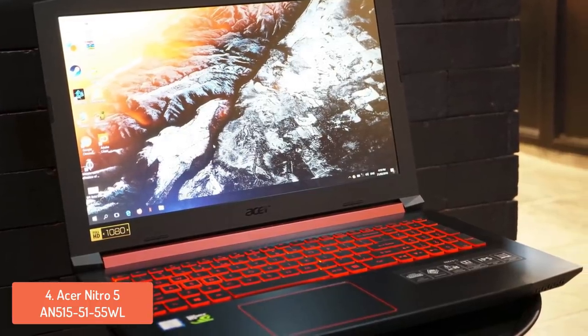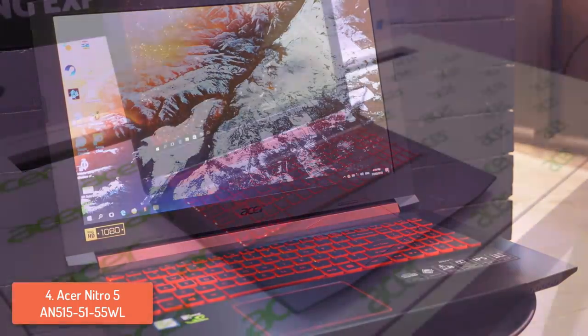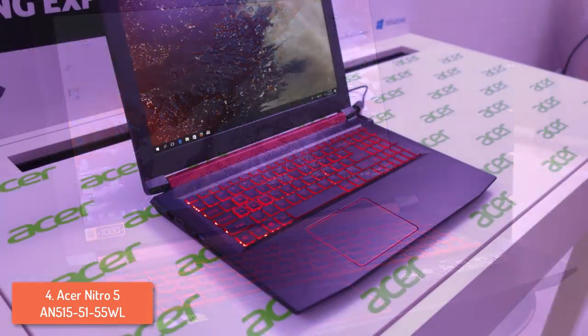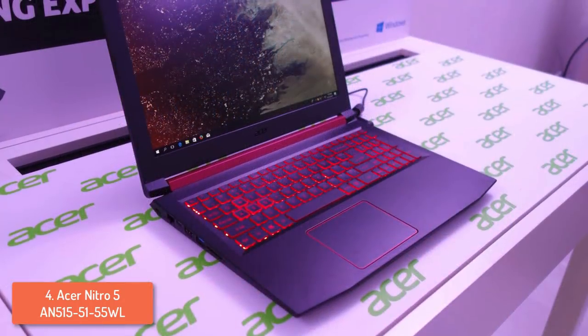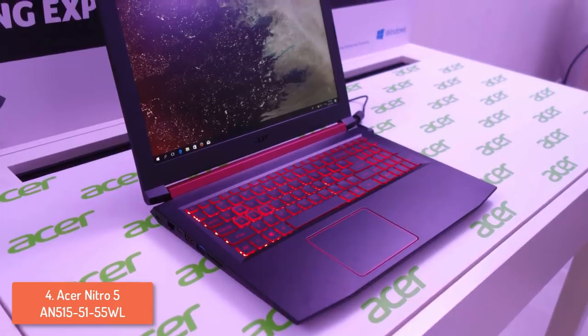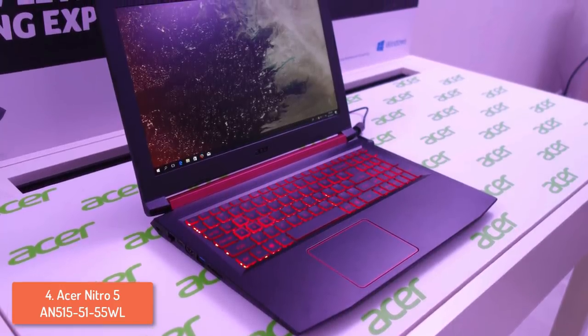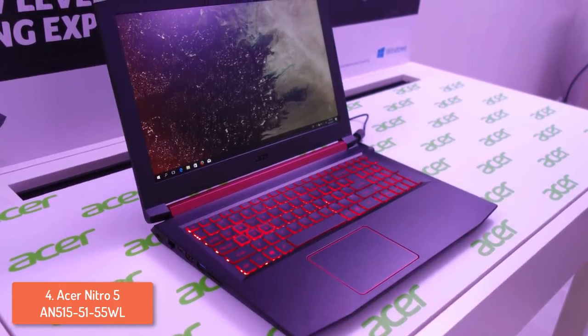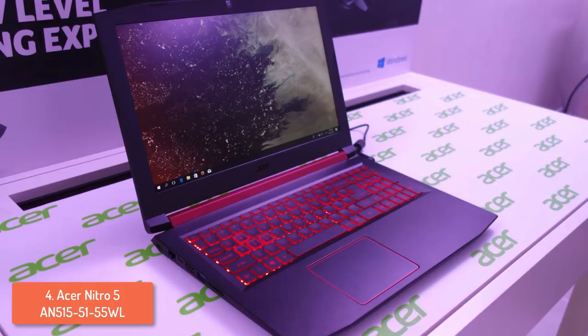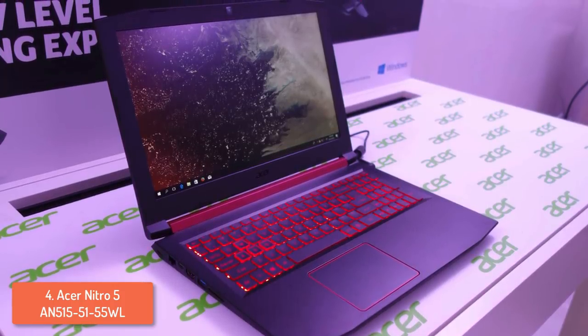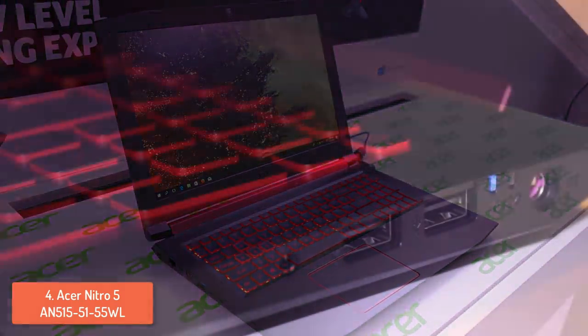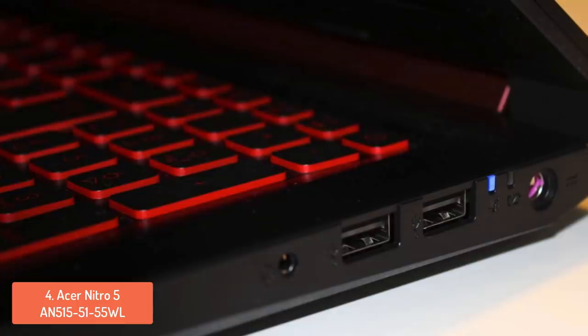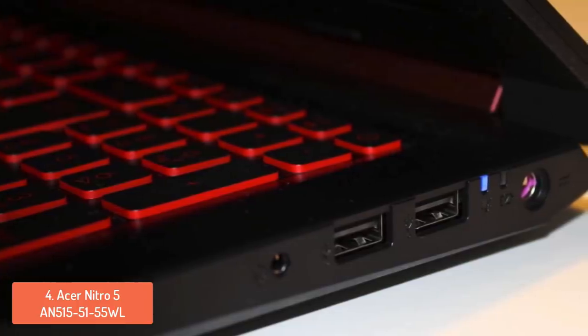The Acer Nitro 5 is powered by the Intel Core i5 7th generation processor, while the other components include 8GB of RAM, 256GB of SSD and NVIDIA GeForce GTX 1050 Ti with 4GB of RAM, which means that you can play most of the games smoothly and you won't deal with lag even if you have plenty of tabs open at the same time.